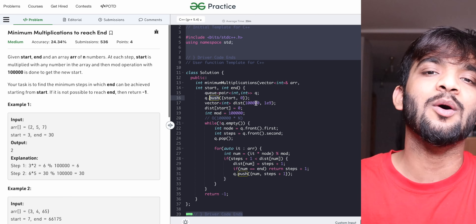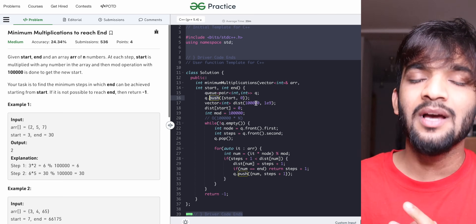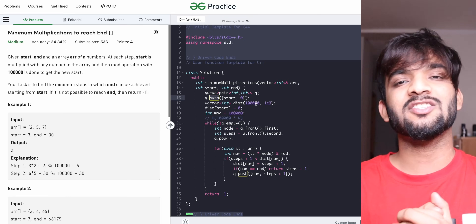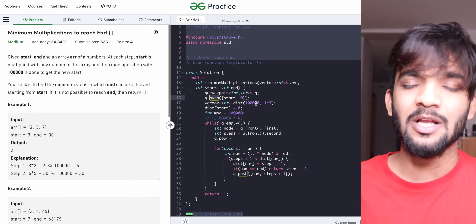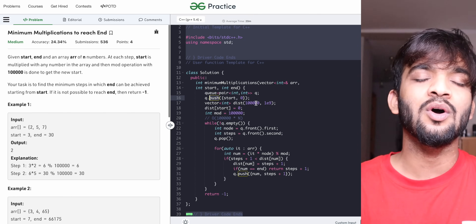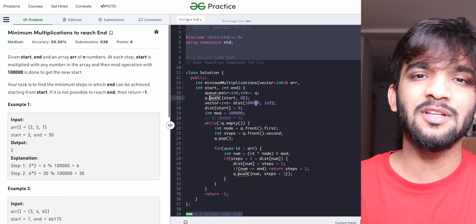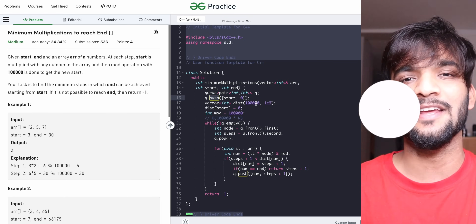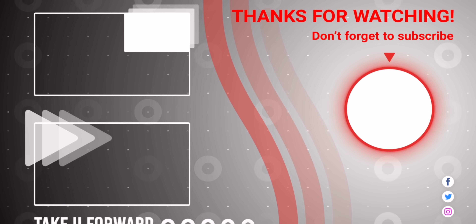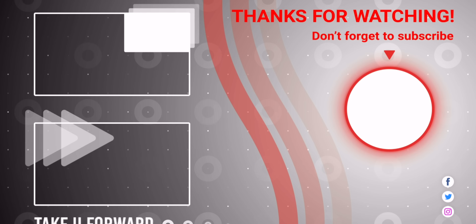I hope I was able to explain this problem clearly. If you enjoyed this, please like the video. If you're new to the channel, hit that subscribe button. Check out our DP series and the sheet linked in the description. See you in the next video!